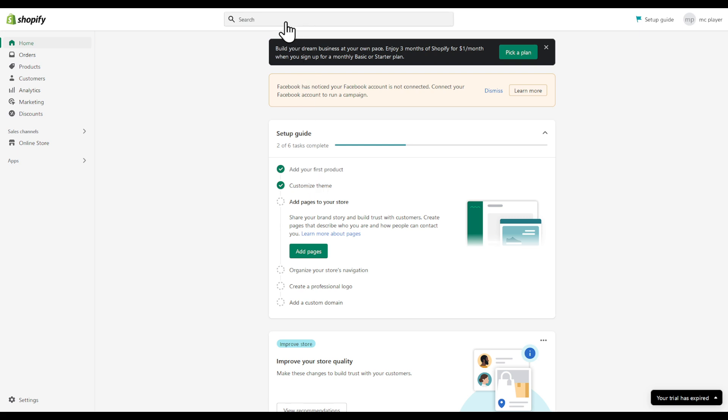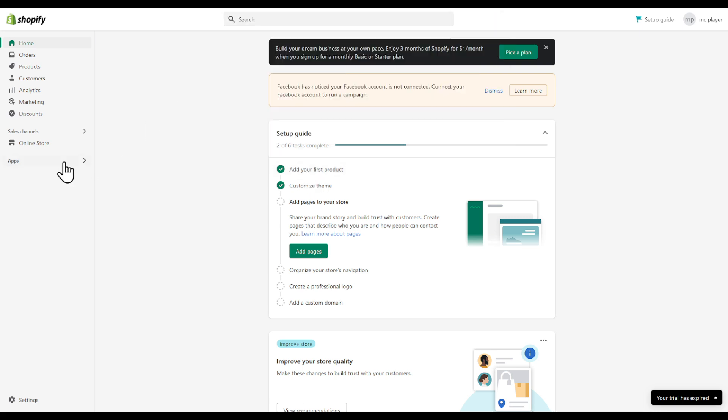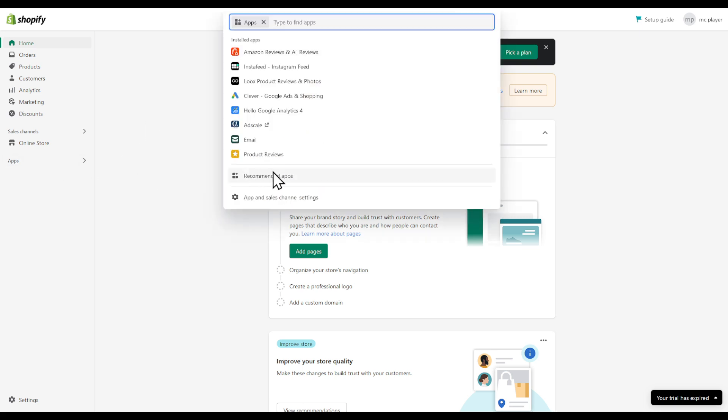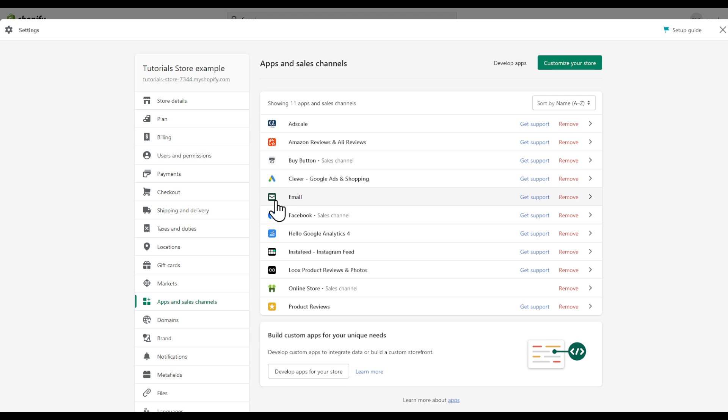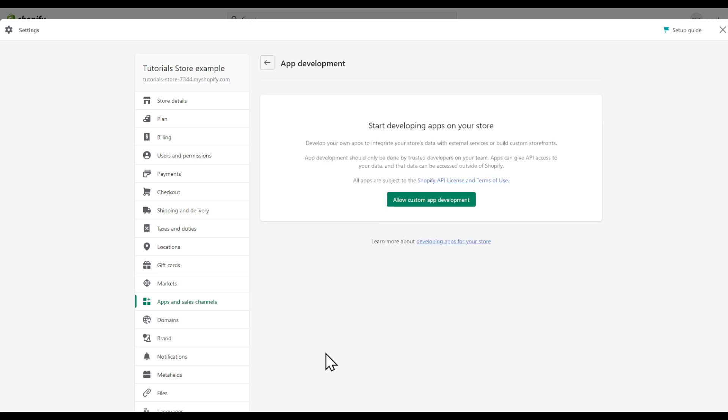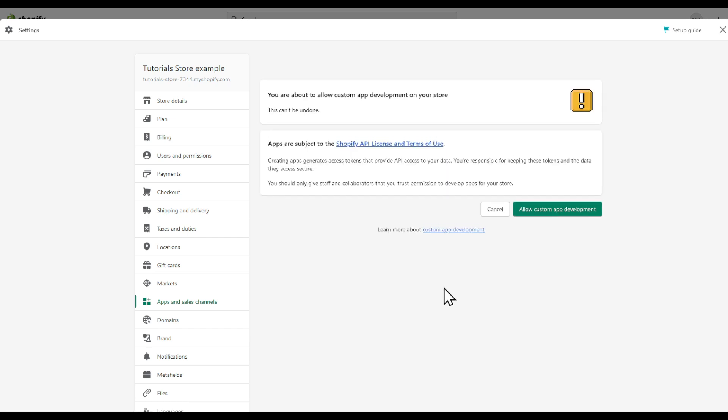So as I said, no matter what way you choose to access it, you're gonna click apps, app and sales channels, and here you're going to find what you're looking for. Now click develop apps for your store and after that you will have to allow custom app development.